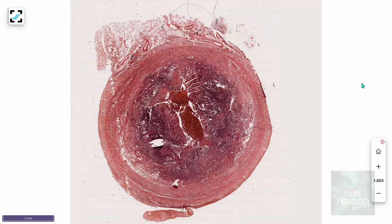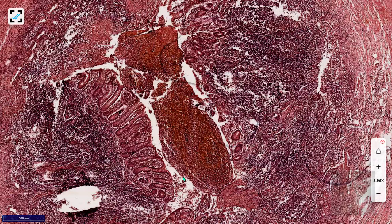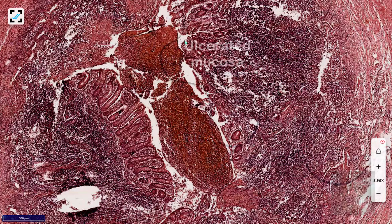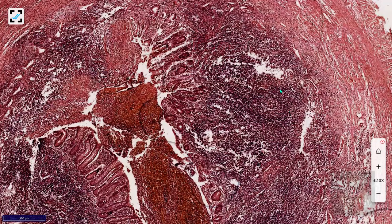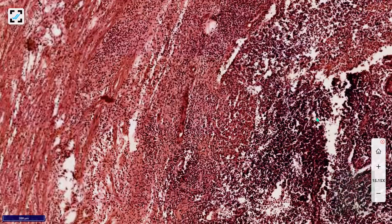On the virtual slide, when you come across a circular structure with a lumen, consider appendix, ureter, blood vessel, or fallopian tube — but the appendix is the most common slide kept in examinations. This circular tubular structure shows the luminal part, submucosa with lymphoid hyperplasia, muscularis propria, and serosa. You can identify hemorrhage and exudate in the lumen, breakdown and ulceration of the mucosa, and prominent lymphoid tissue in the submucosa.